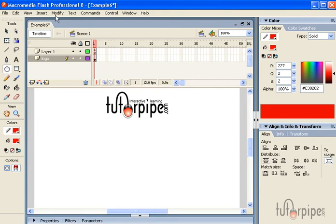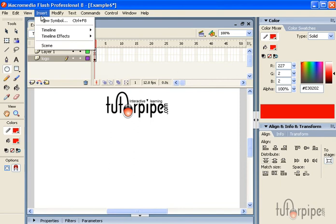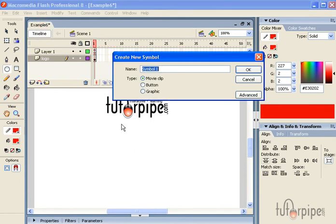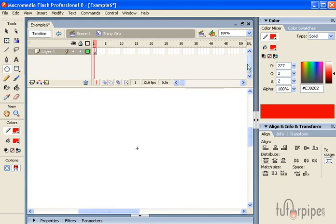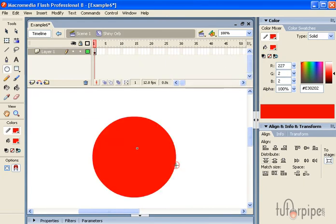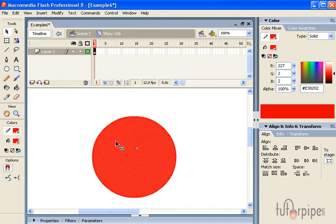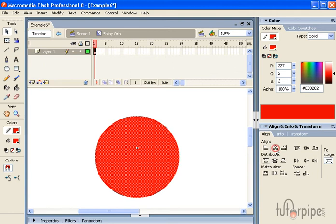Select our oval tool and then we want to insert a new symbol. We're going to name this 'shiny orb' and have it be a movie clip. Now we want to draw our oval. Let's center it a little bit.